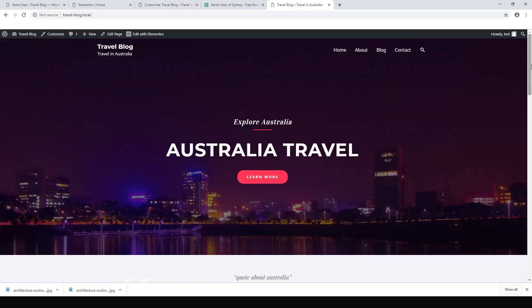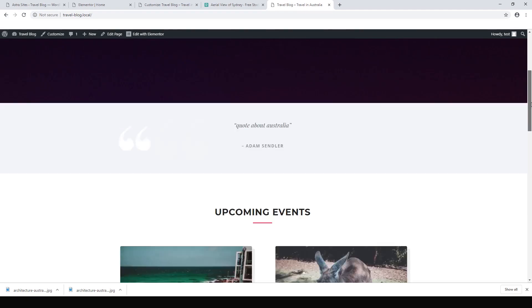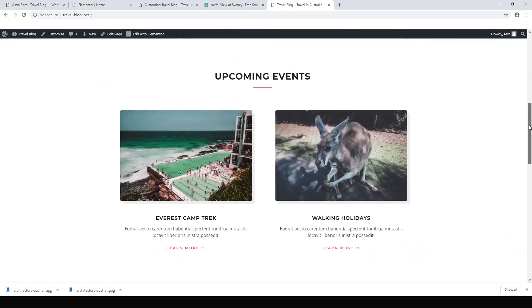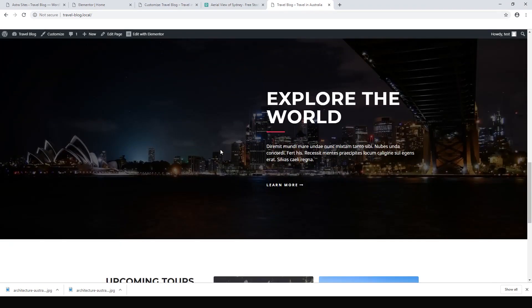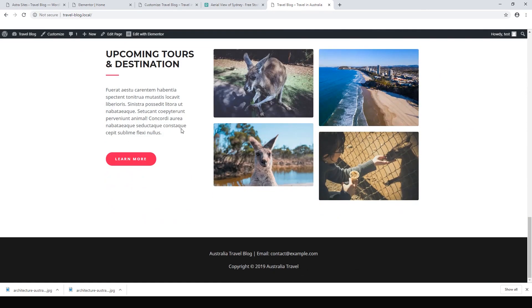Now we can go back to our home page and see all the changes we've made. We've made a new heading, a new title, deleted some items from the menu, set up our new images, and our footer now says 'Australia Travel Blog'.